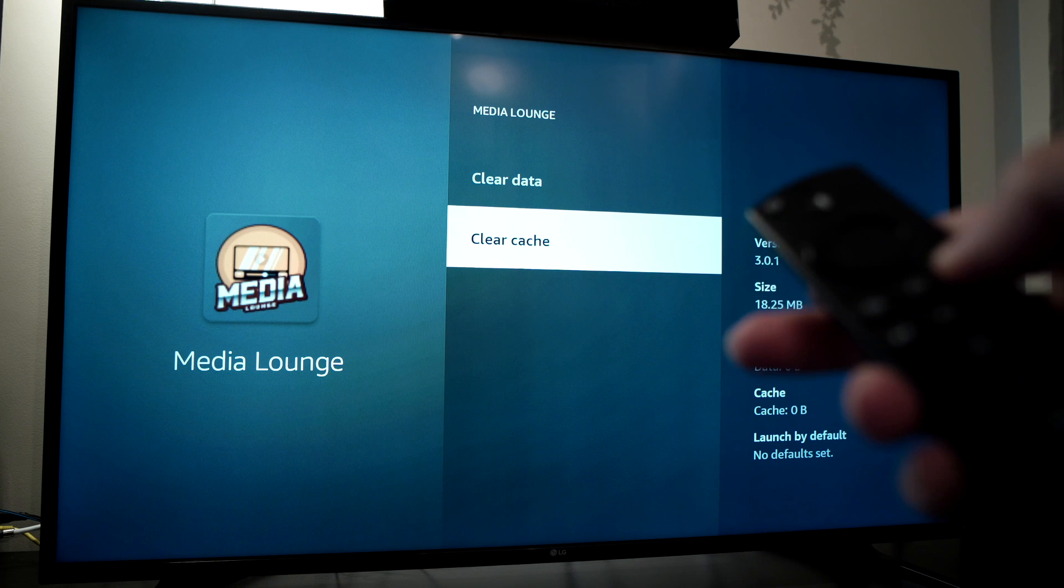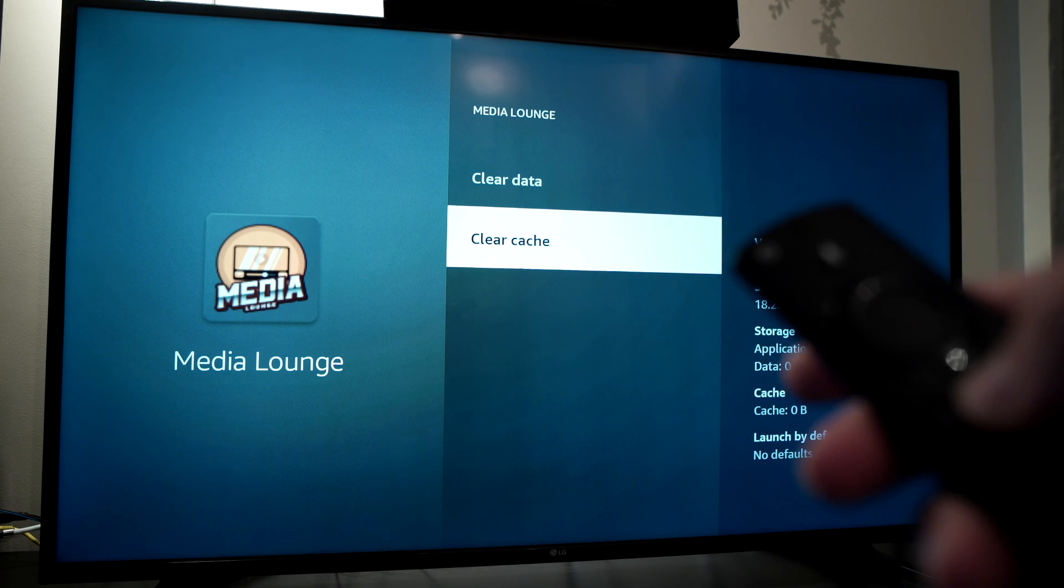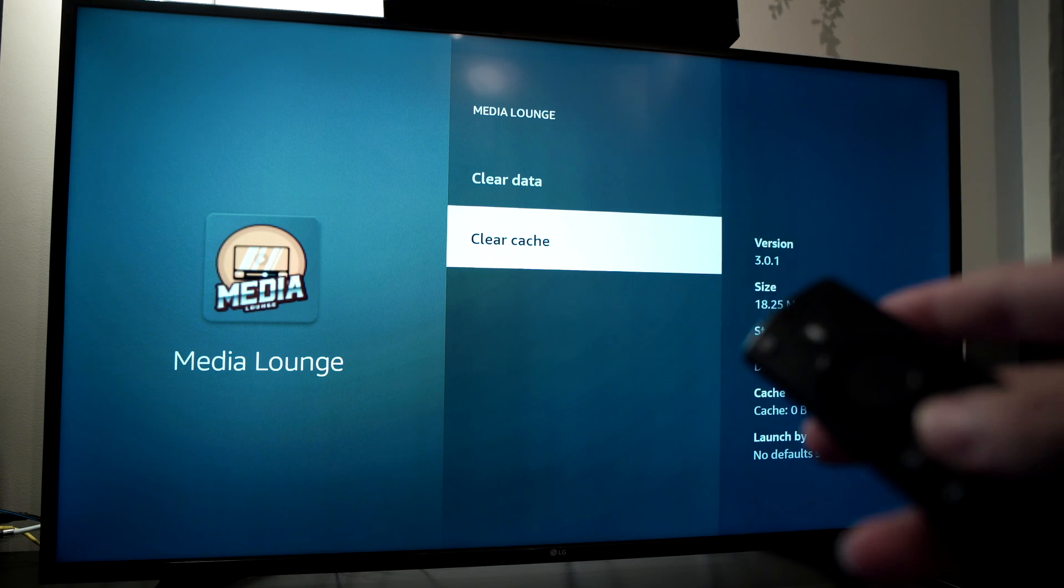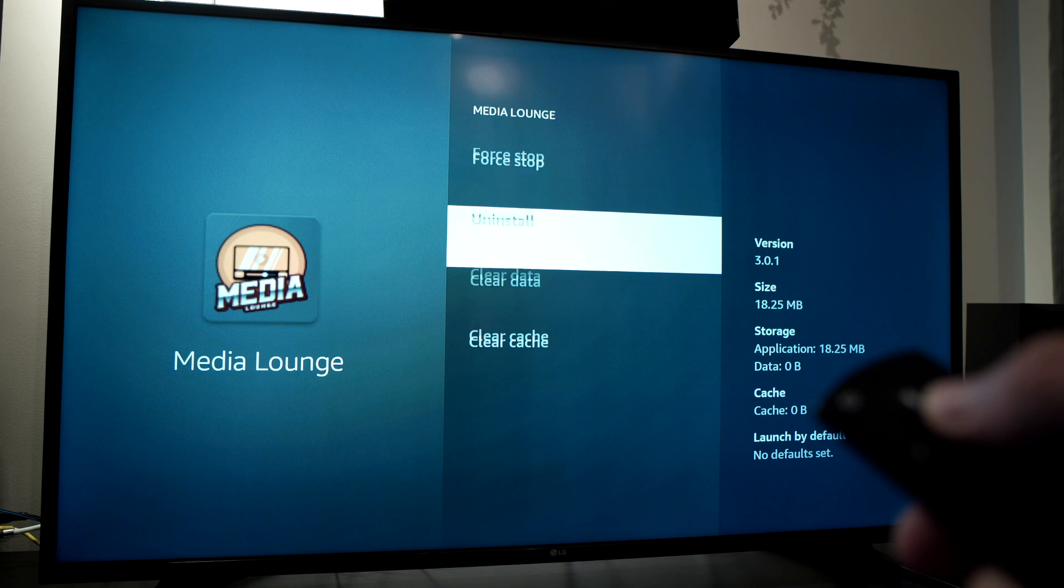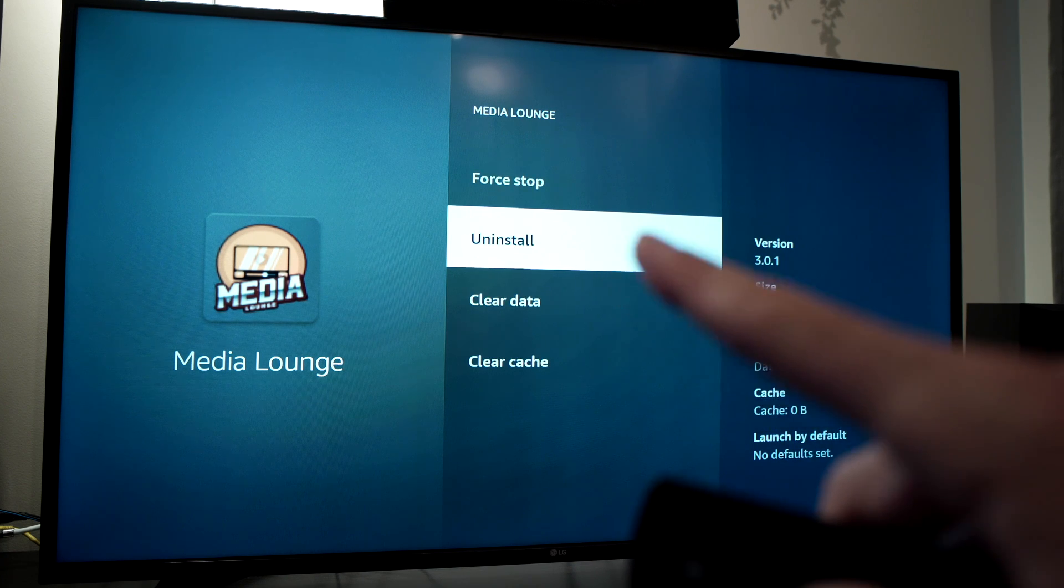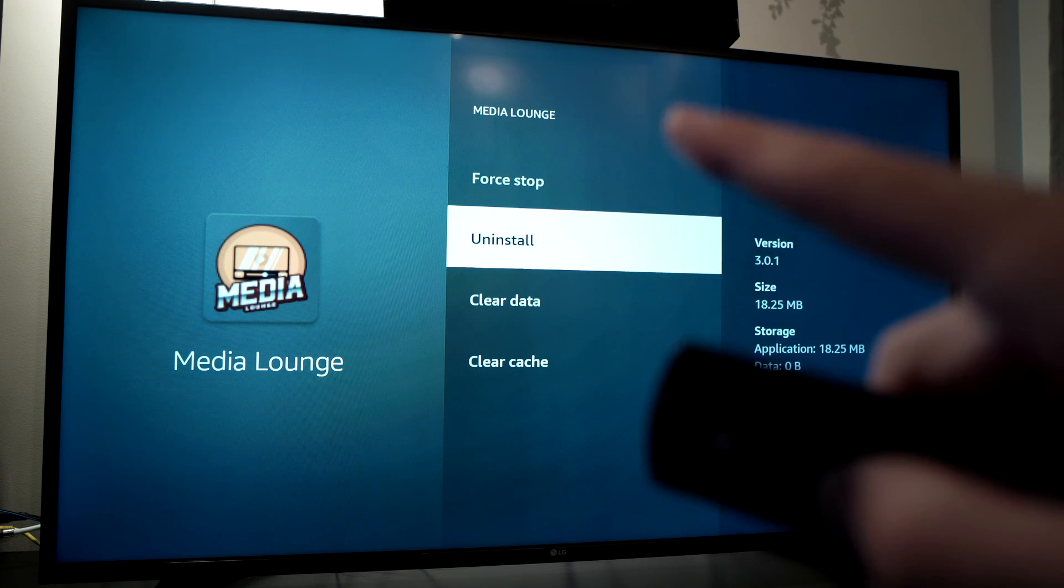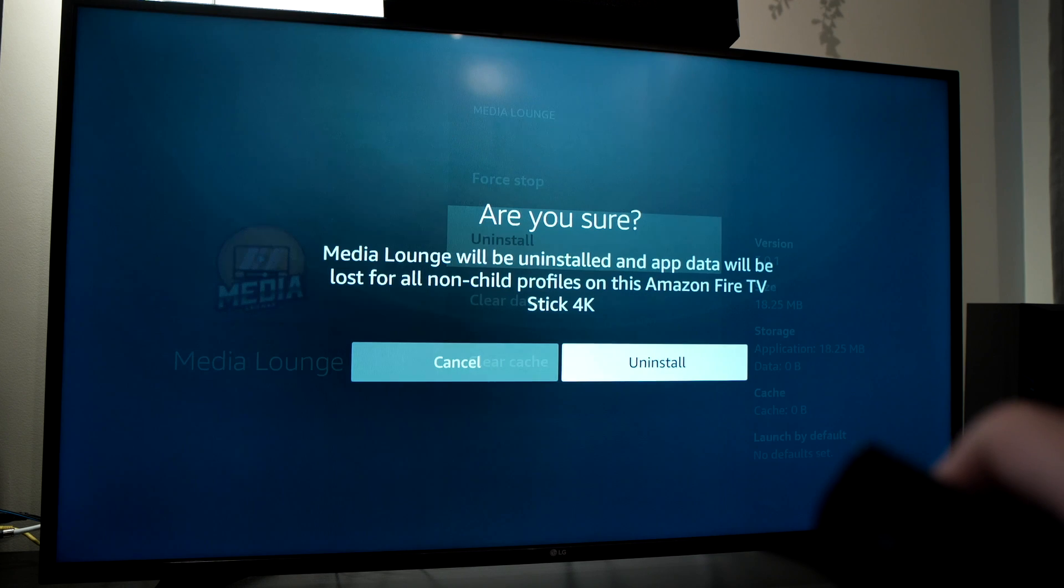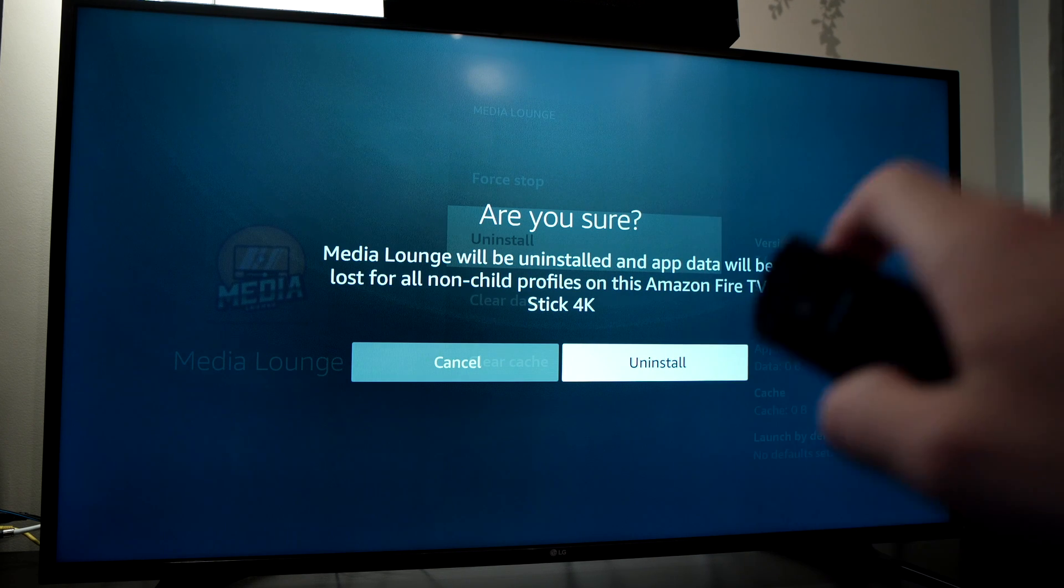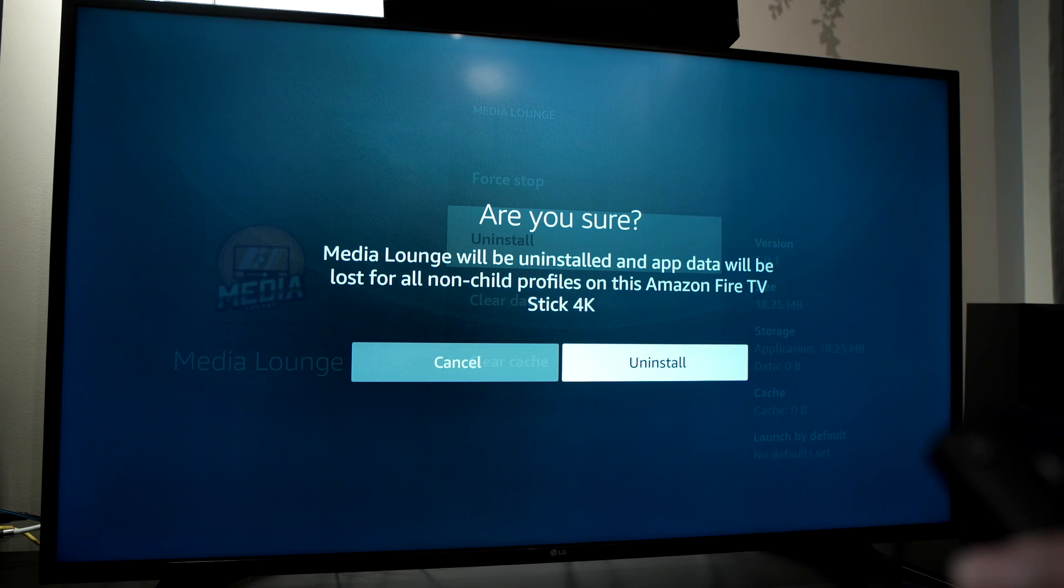Now your application should run a lot smoother. If it still has problems running, you can uninstall it by clicking this option and then press uninstall and reinstall it again.